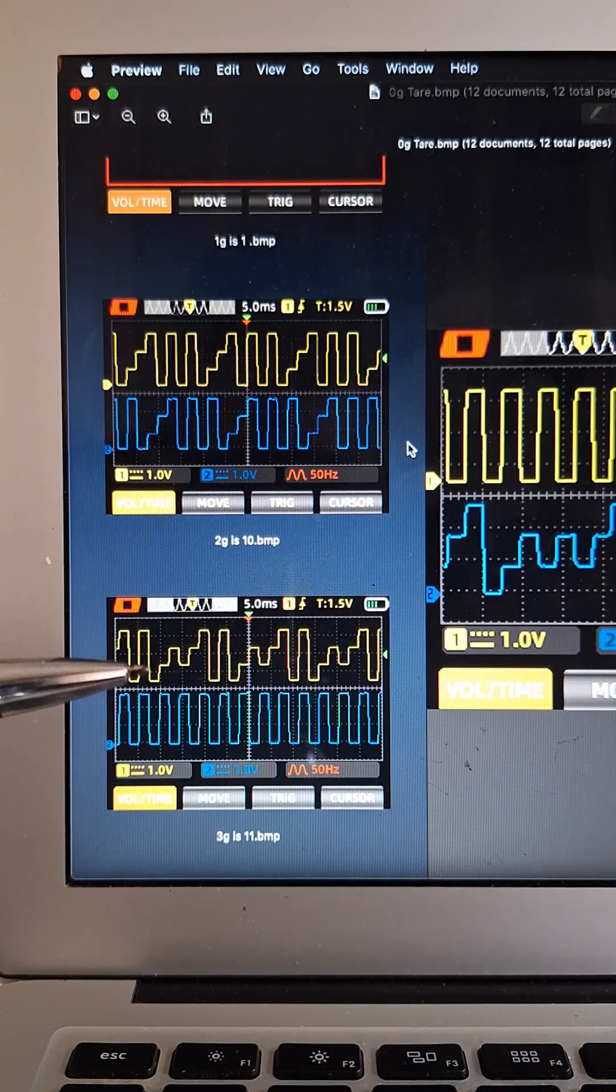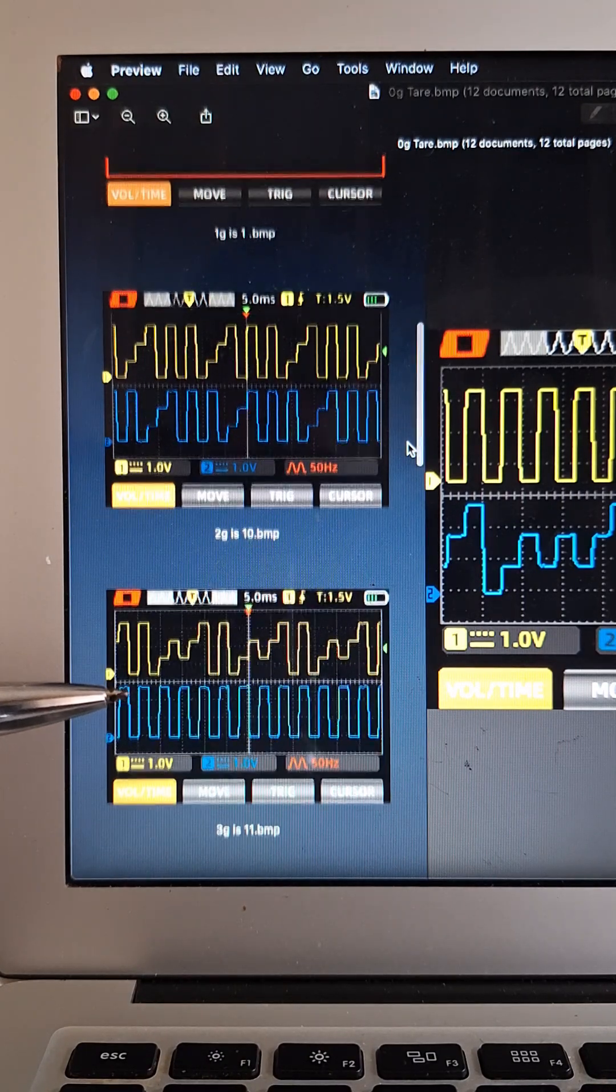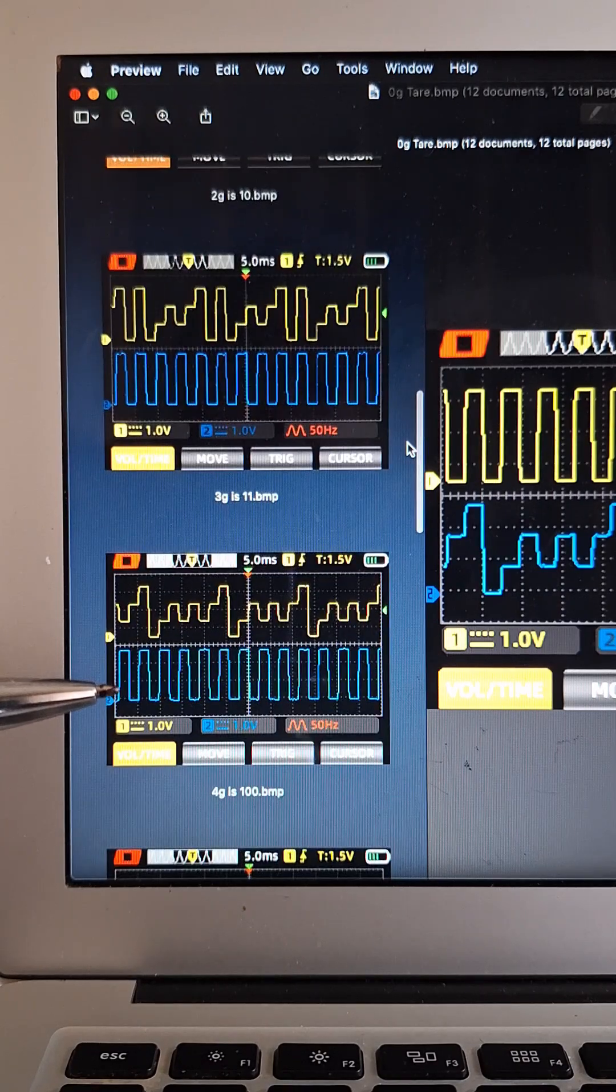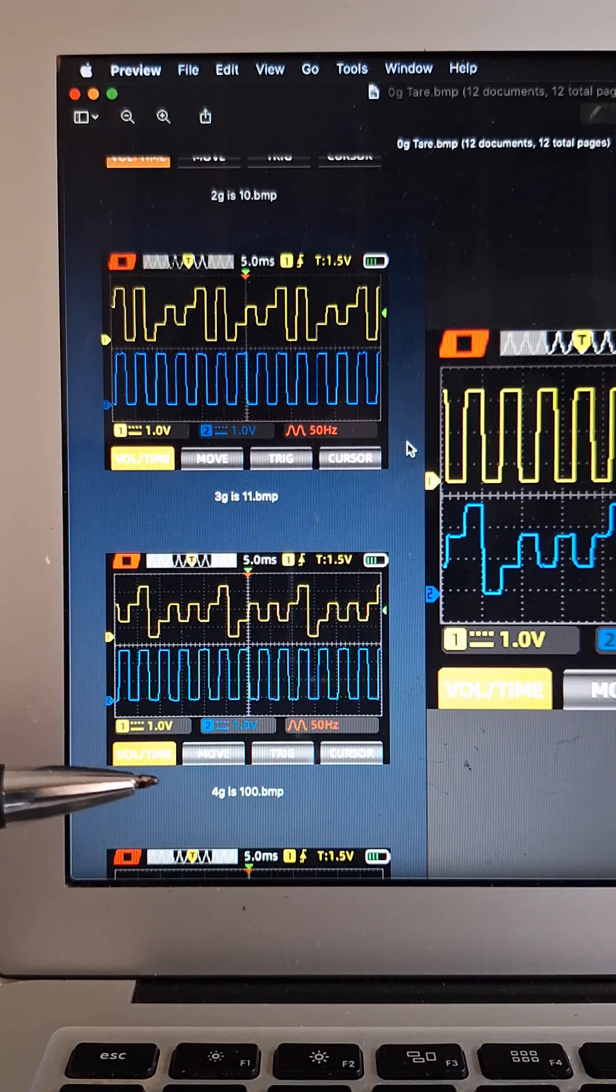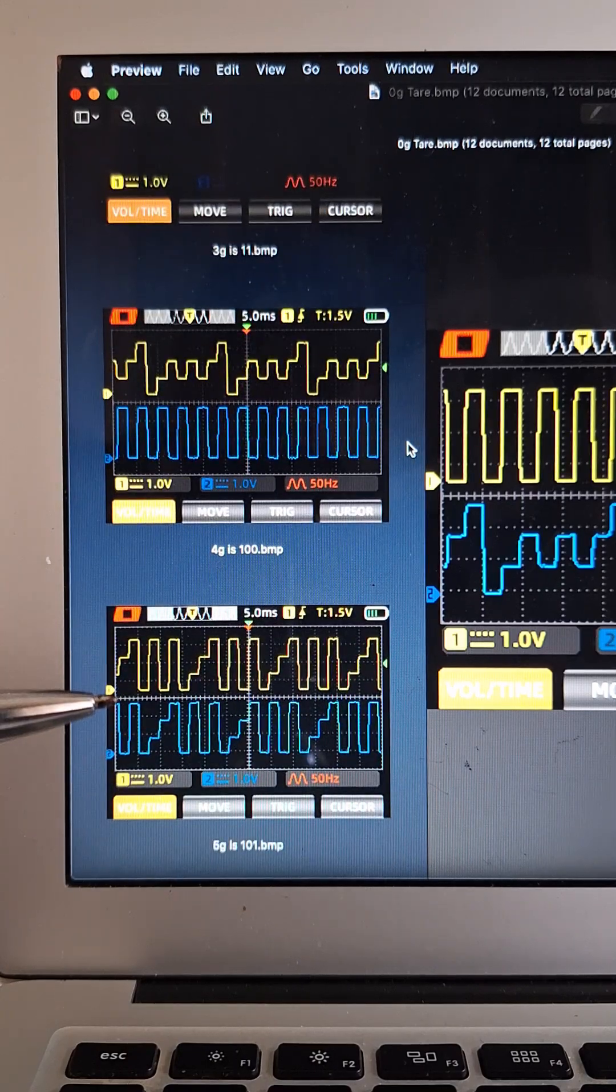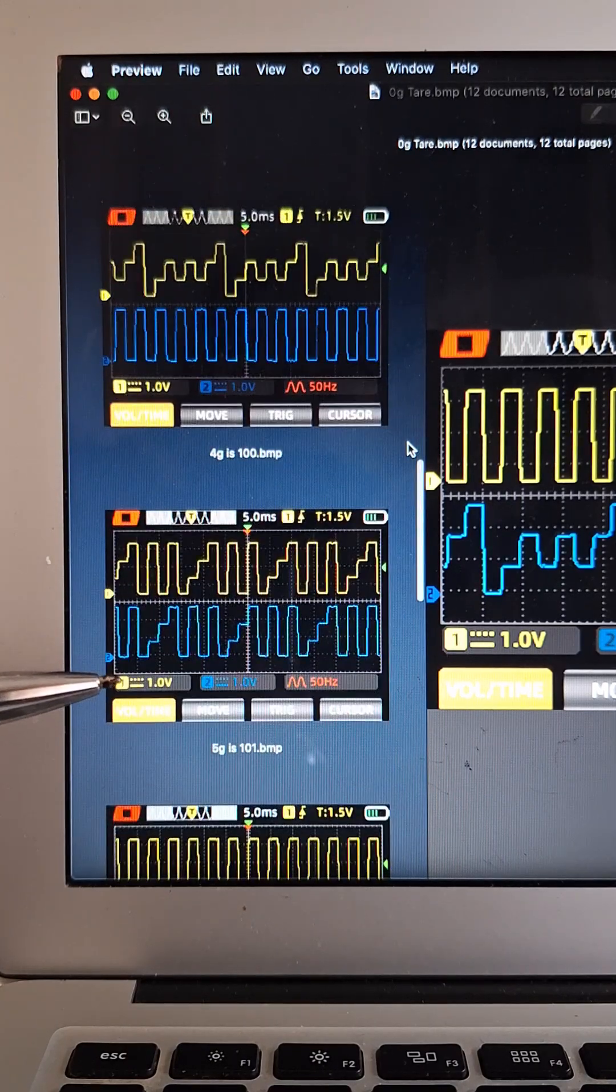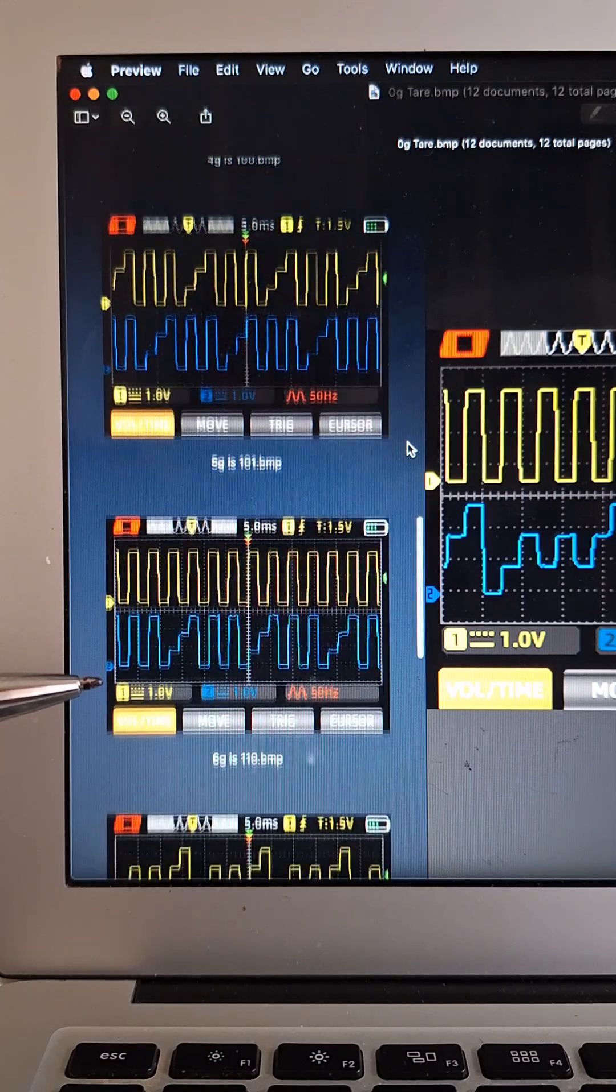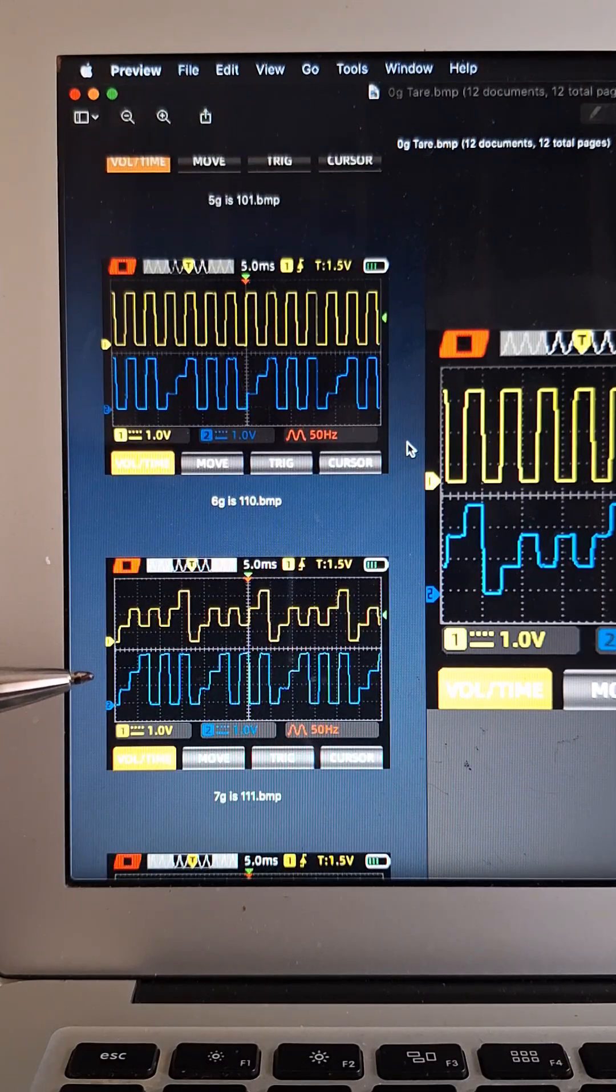And then we just keep going down. Here's three, there's four, five, and you can see how the pattern kind of varies. Six, seven.